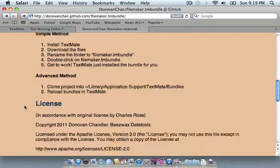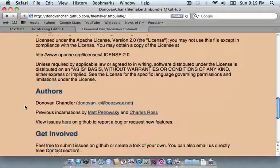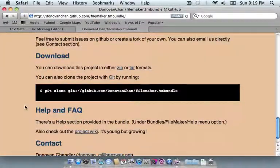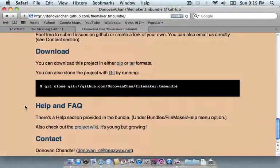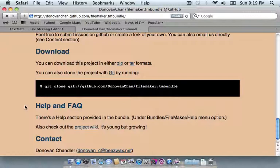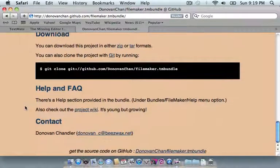There's some basic installation instructions, license, there's also some information for cloning the project. If you know Git, you can just clone the project and keep pulling in the updates directly to where TextMate installs the bundle. At the bottom, you can even see a link and just dig through the code on GitHub.